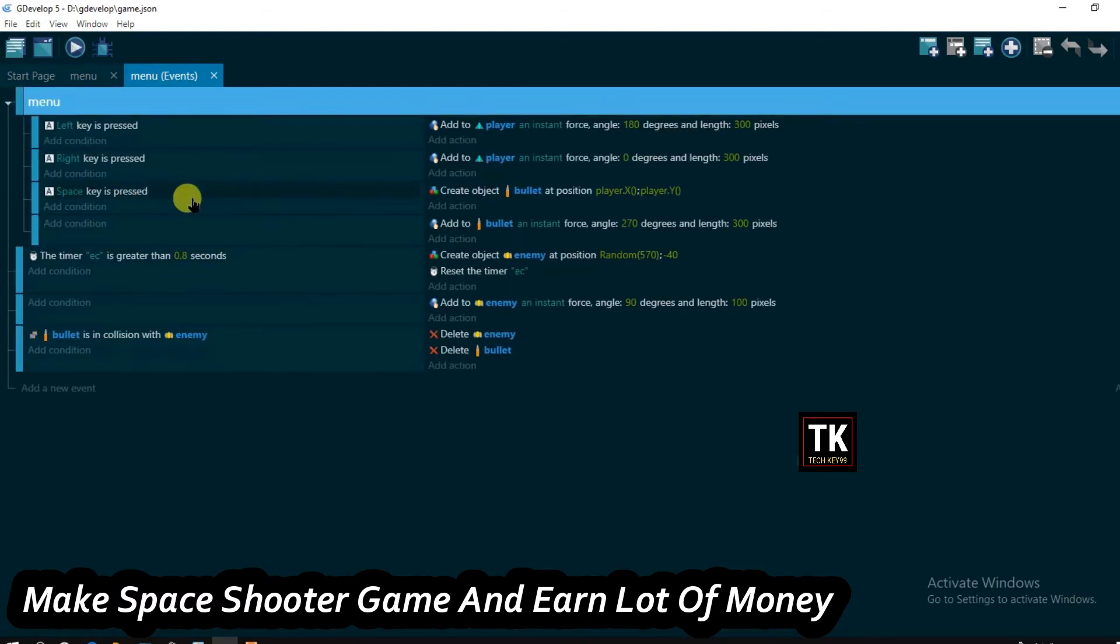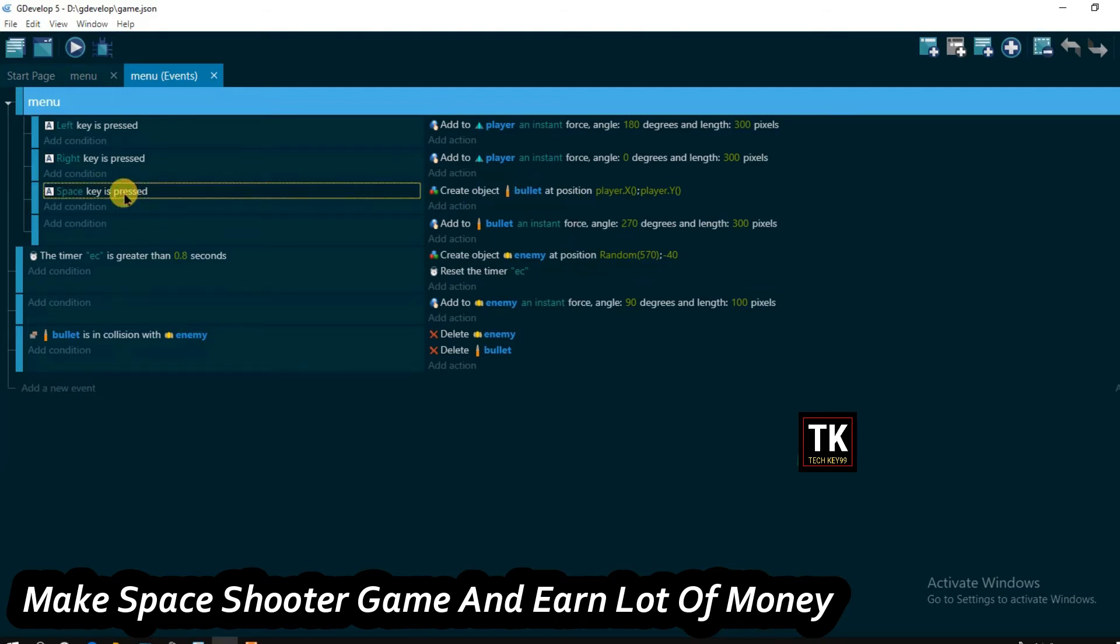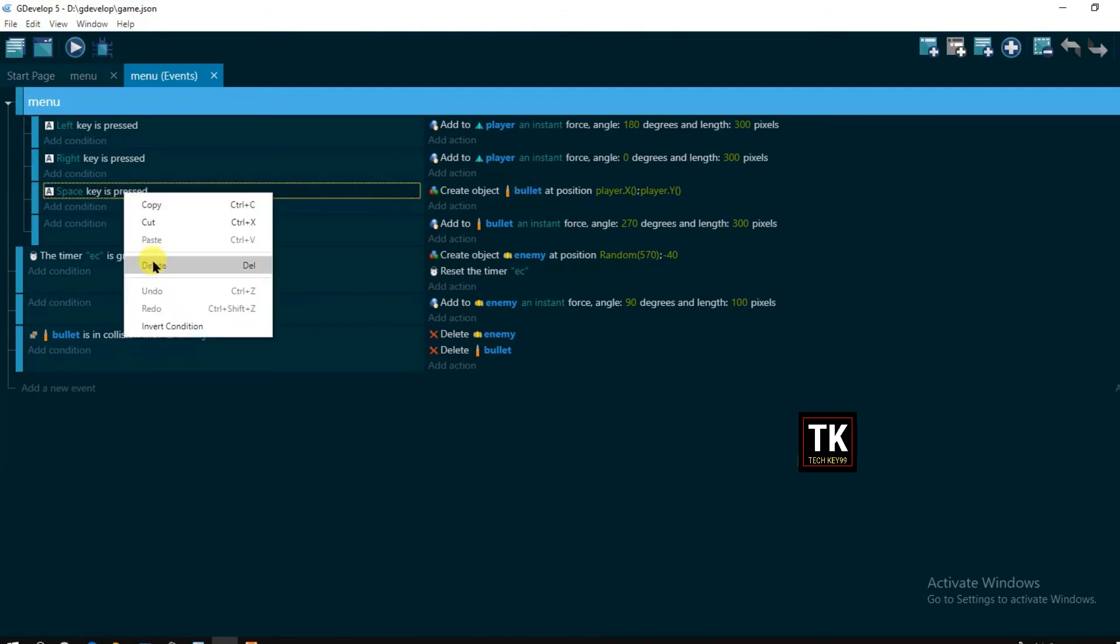You can see here when a space button will be pressed then bullet will be fired. Just delete this code.